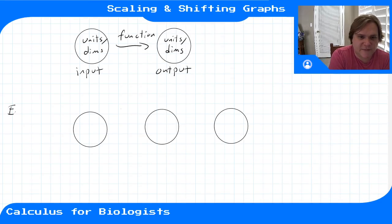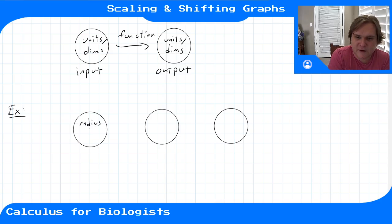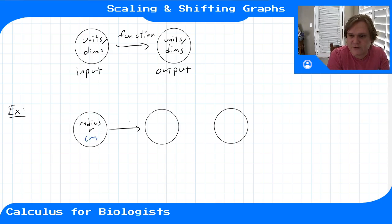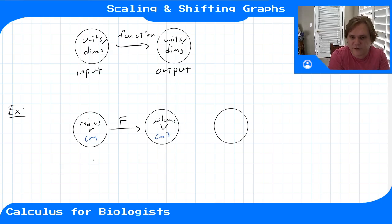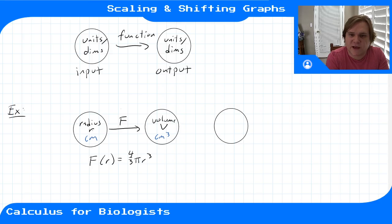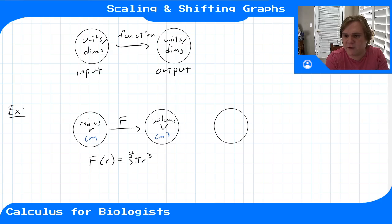Going back to the radius and sphere example, we started with the radius r in centimeters, and our first function mapped it to the volume v in centimeters cubed. Our function was f(r) = 4/3 π r³. So that took an input with units of centimeters and dimensions of distance, and mapped it to volume with units of centimeters cubed and dimensions of volume.